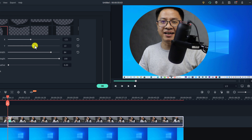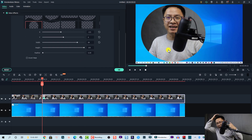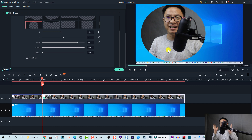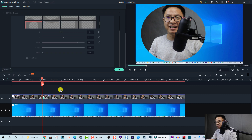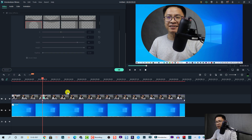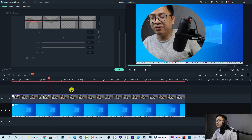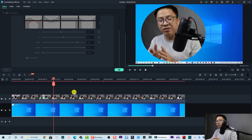We can also reduce the width of the mask and move it up a little with the Y position. My head is a little out of frame, so make sure you sit far enough from your camera so you don't cut off the top of your head. But this is how you create a circular video using just an image mask. Let's play it back.